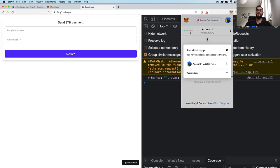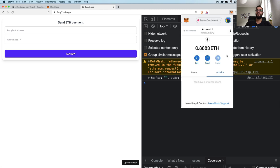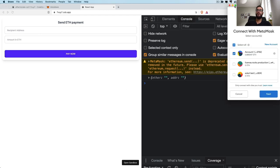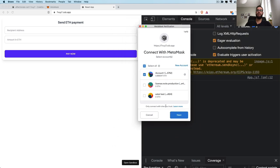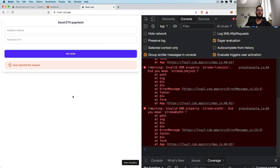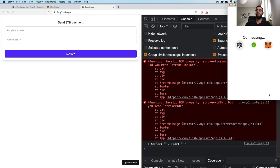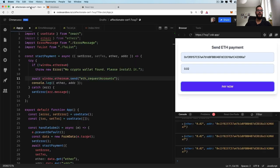Of course I can disconnect anytime from that domain. For instance if I click 'Pay Now' again, MetaMask is asking me again, and if I hit cancel we get the error that the user rejected our request. But here I want to grant access because we're going to send some money.